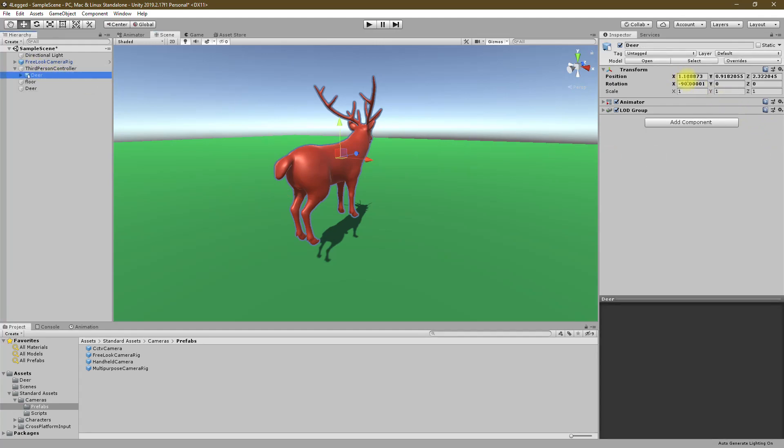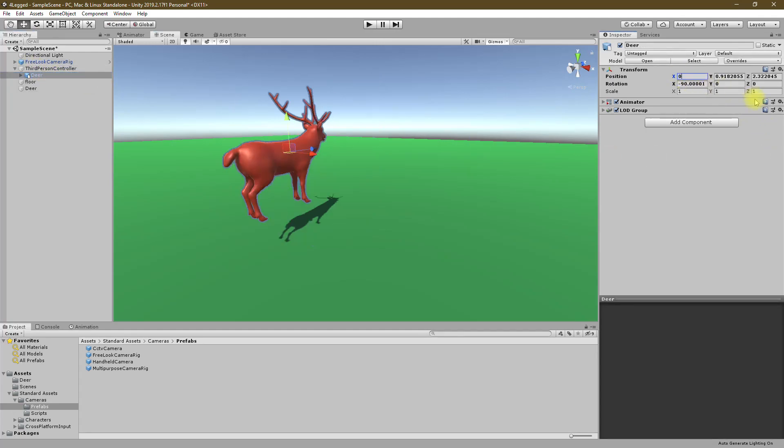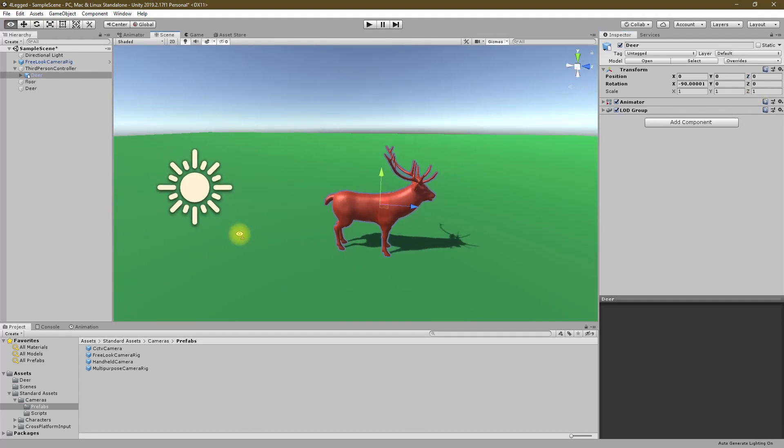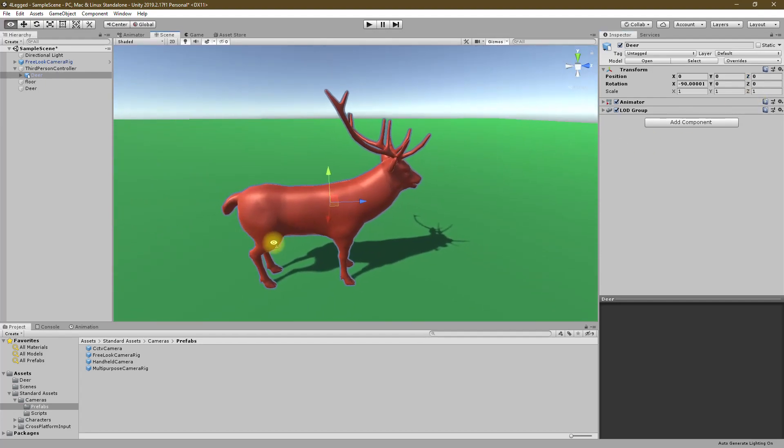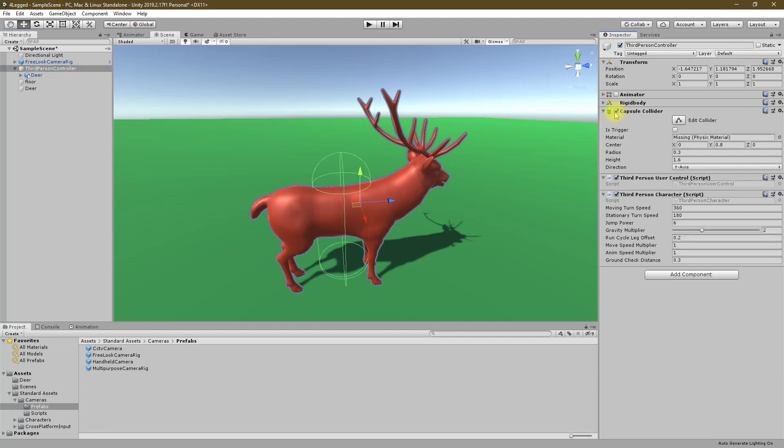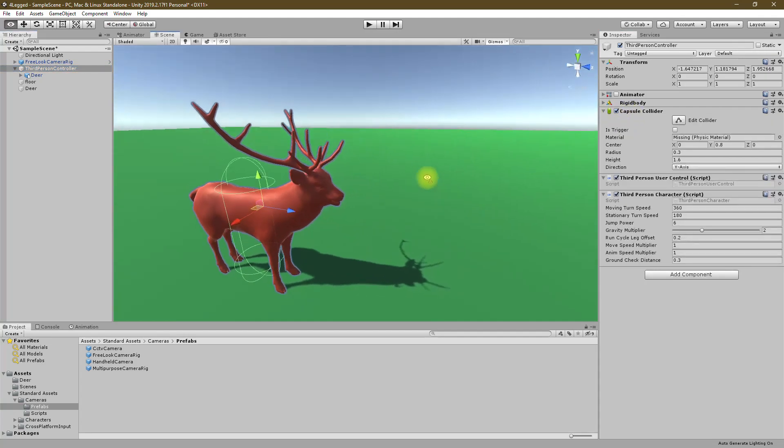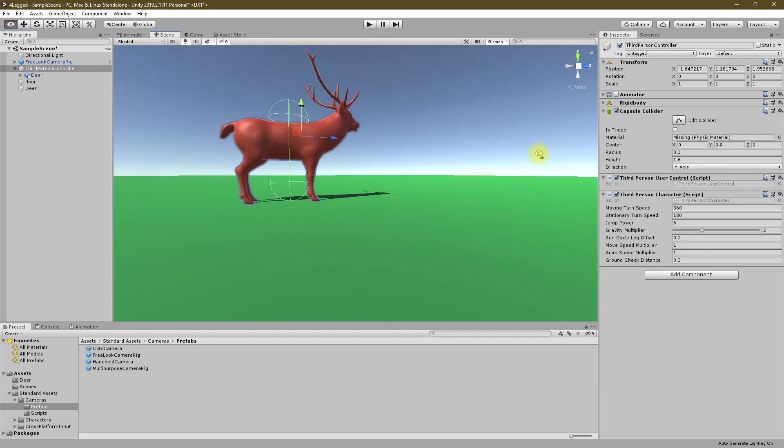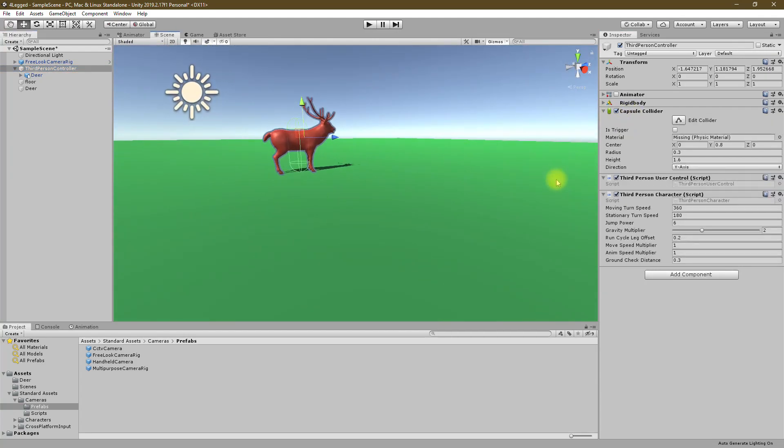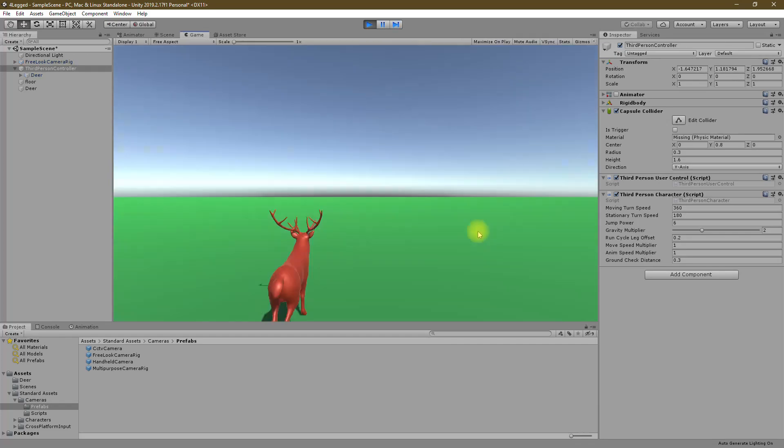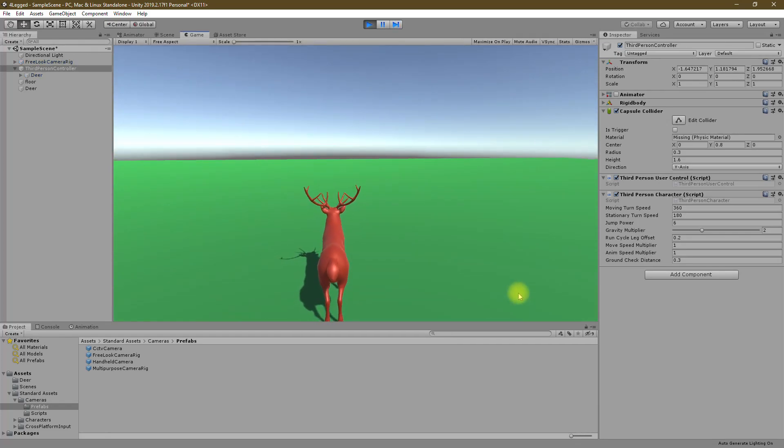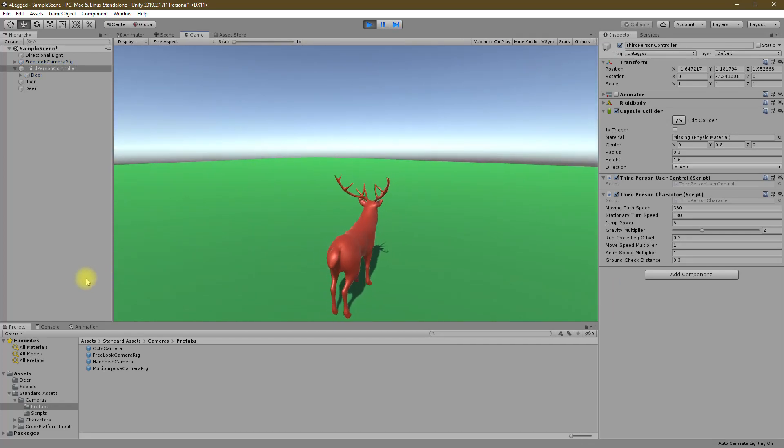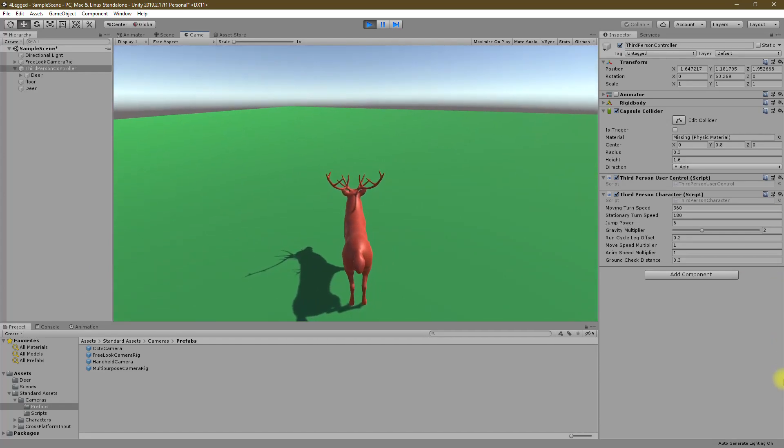Let's set this to one one one. This is fine I guess. Now let's play this and see what happens. Does the character move?